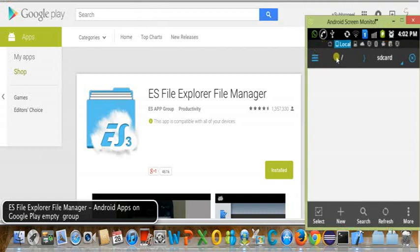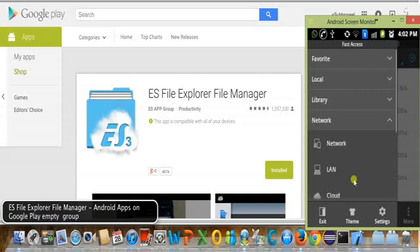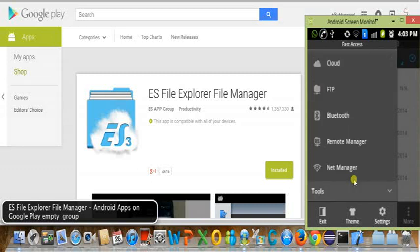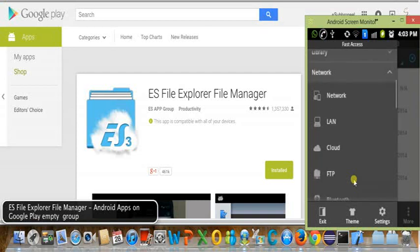From here I will just click on Menu, and from the menu I will scroll down. You can see there are options including Utility, Network, LAN, Cloud, FTP, and there is a utility called Remote Manager.